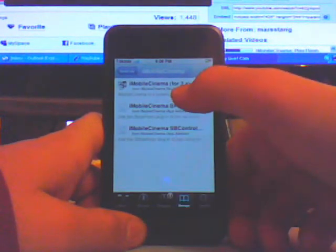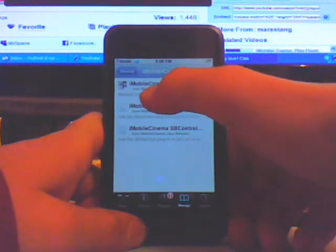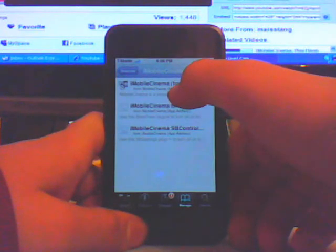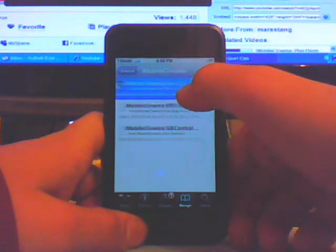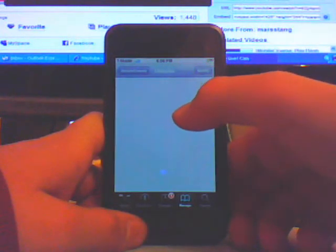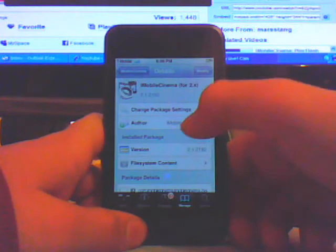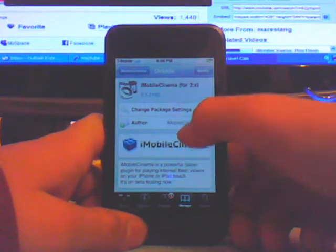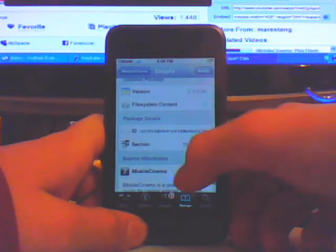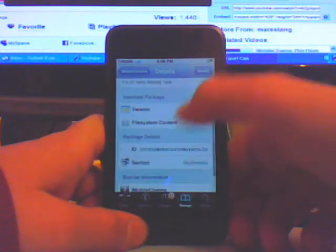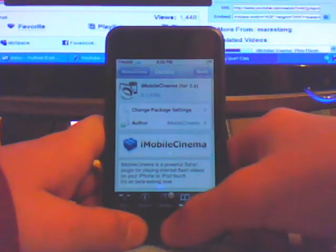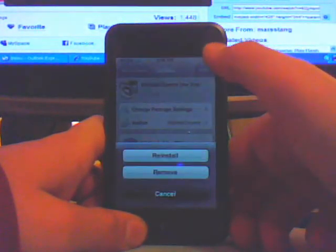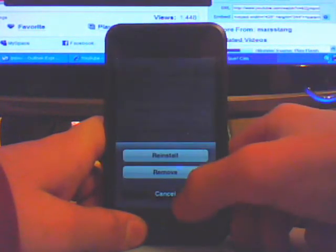Install Mobile Cinema for 2 Up - you have to have firmware 2.0 or higher. This is what it looks like. Just install it. I already have it installed. Just go install, confirm.